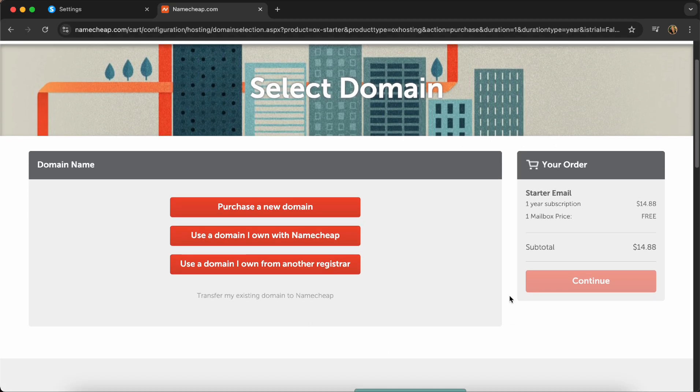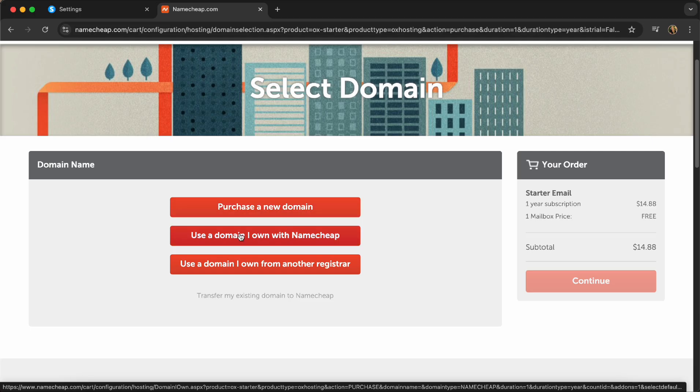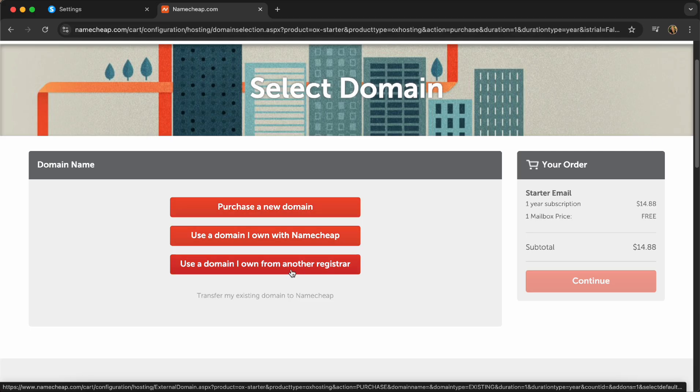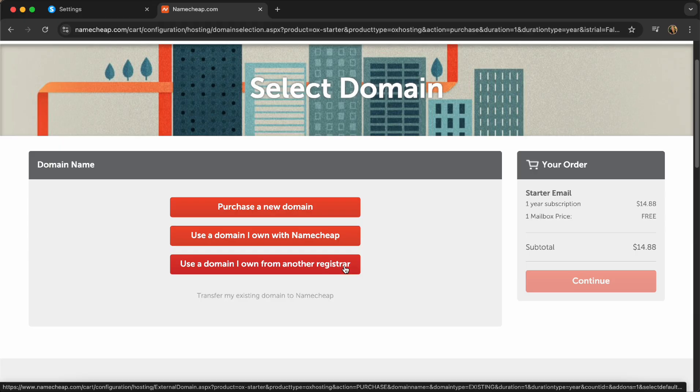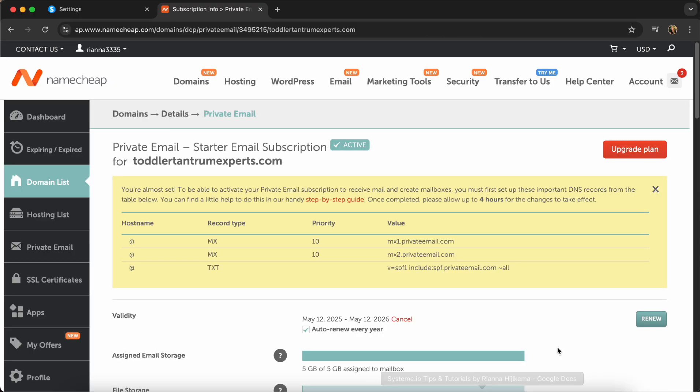Now you have three options. Purchase a new domain. If you don't have a domain yet, this is a perfect place to buy a domain. Use a domain I own with Namecheap or use a domain I own from another register. For example, a lot of my clients, they have bought their domain on GoDaddy. They don't have a professional email address yet. And then through this setup, I connect them with the combination with GoDaddy with Namecheap that you connect, you set up your username. It's all very straightforward.